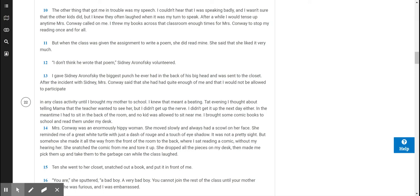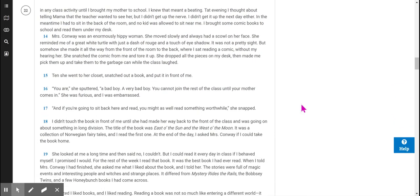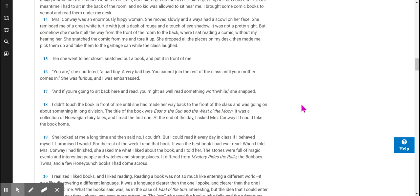Mrs. Conway was an enormously hippy woman. She moved slowly and always had a scowl on her face. She reminded me of a great white turtle with just a dash of rouge and a touch of eye shadow. It was not a pretty sight. But somehow she made it all the way from the front of the room to the back, where I sat reading a comic, without my hearing her. She snatched the comic from me and tore it up. She dropped all the pieces on my desk, then made me pick them up and take them to the garbage can while the class laughed.